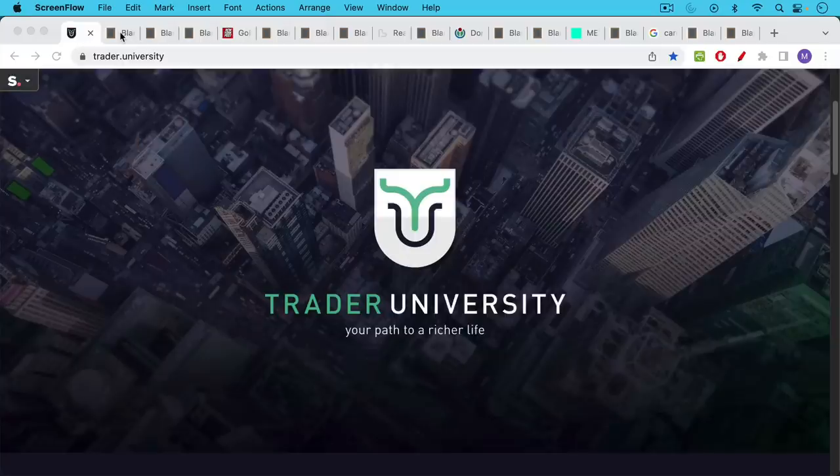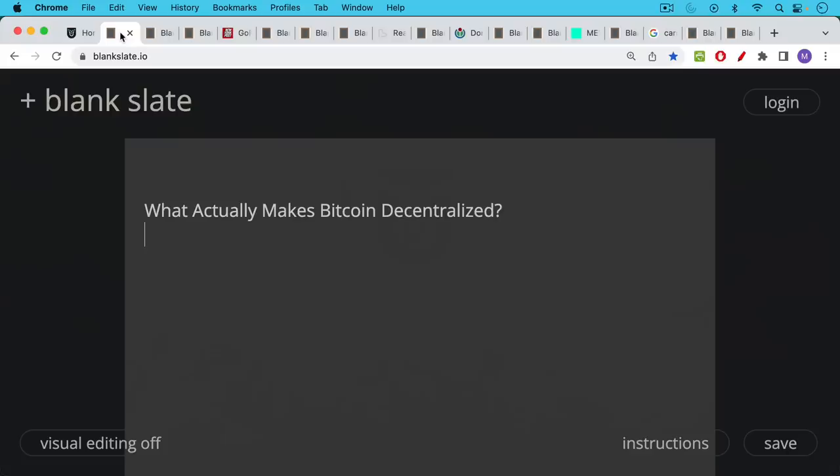This is Matthew Cratter from Trader University and today I want to talk about what exactly it is that makes Bitcoin decentralized.